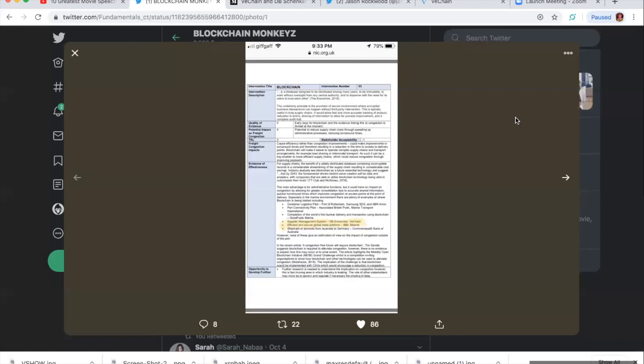Okay, here. The main advantage is for administrative functions. It could have an impact on congestion by allowing for greater consolidation due to accurate shared information. Quicker turnaround times which improve congestion as access points at the point of delivery, especially in the marine environment.